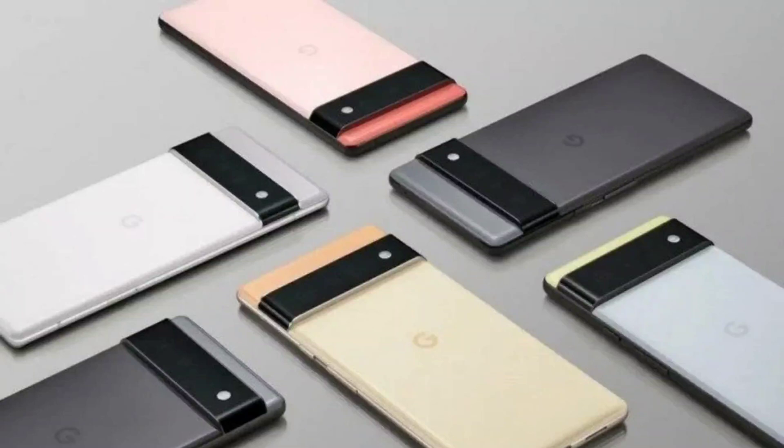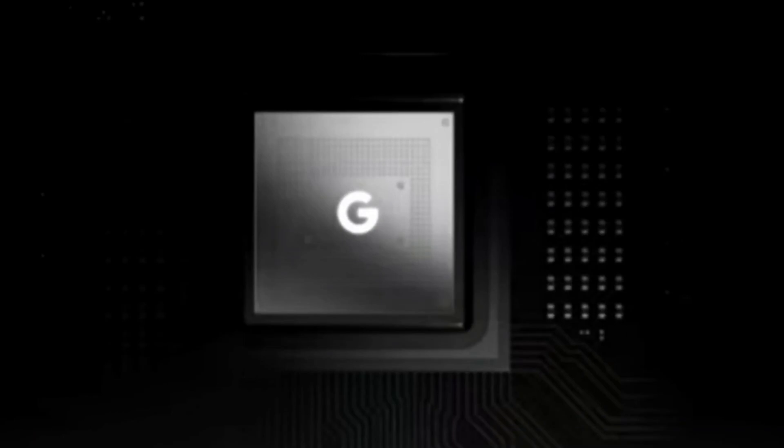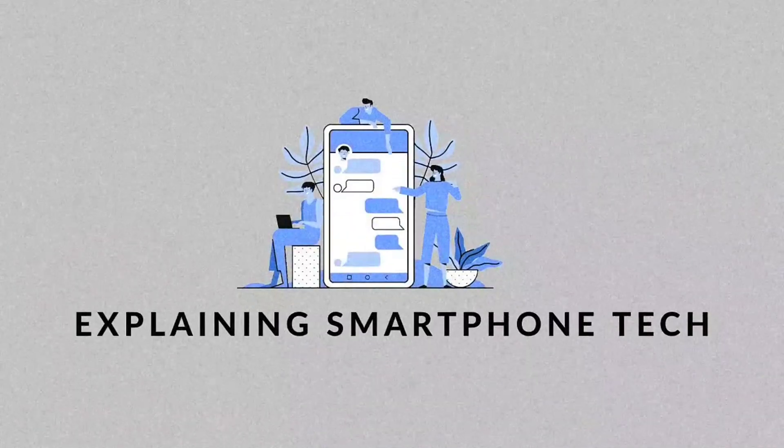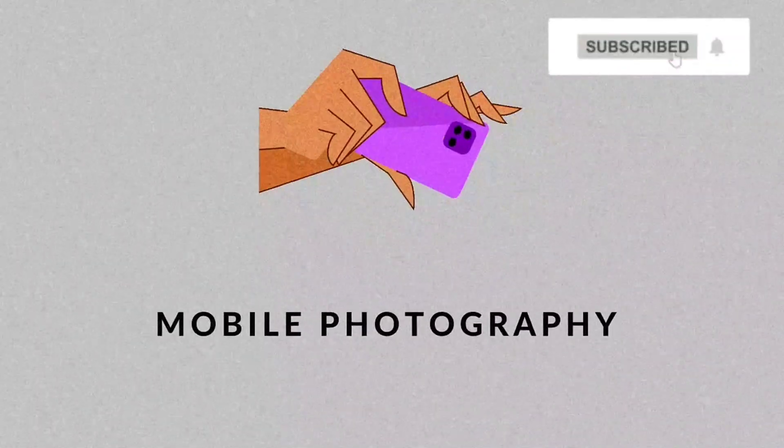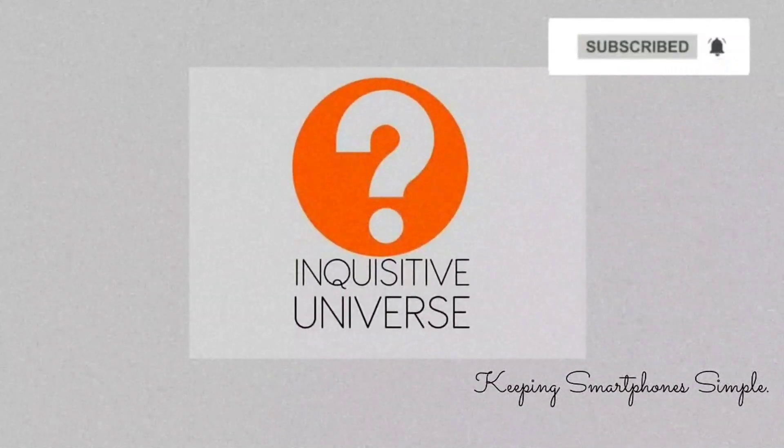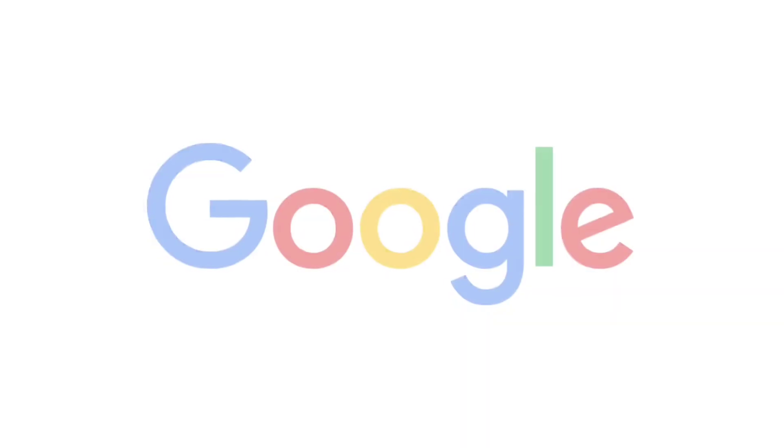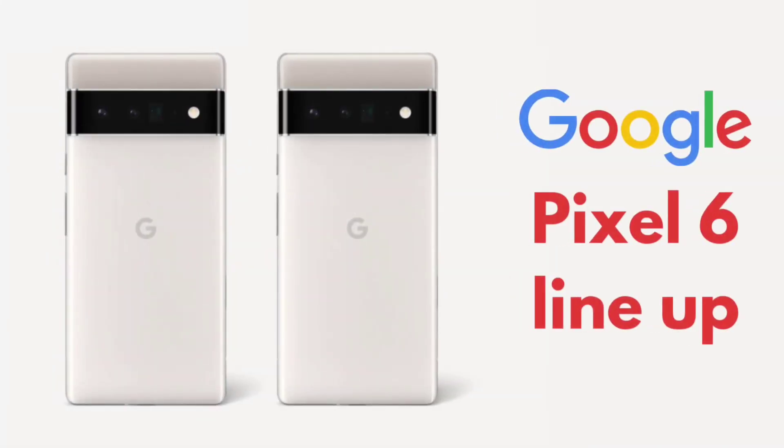Hi guys and welcome to another video. Google have finally announced the Pixel 6 lineup. This is Google's first device that's coming with their own in-house SoC known as the Google Tensor. For more details, straight into the video. Google have announced the Pixel 6, and they've actually gone the Apple way, the iPhone way.